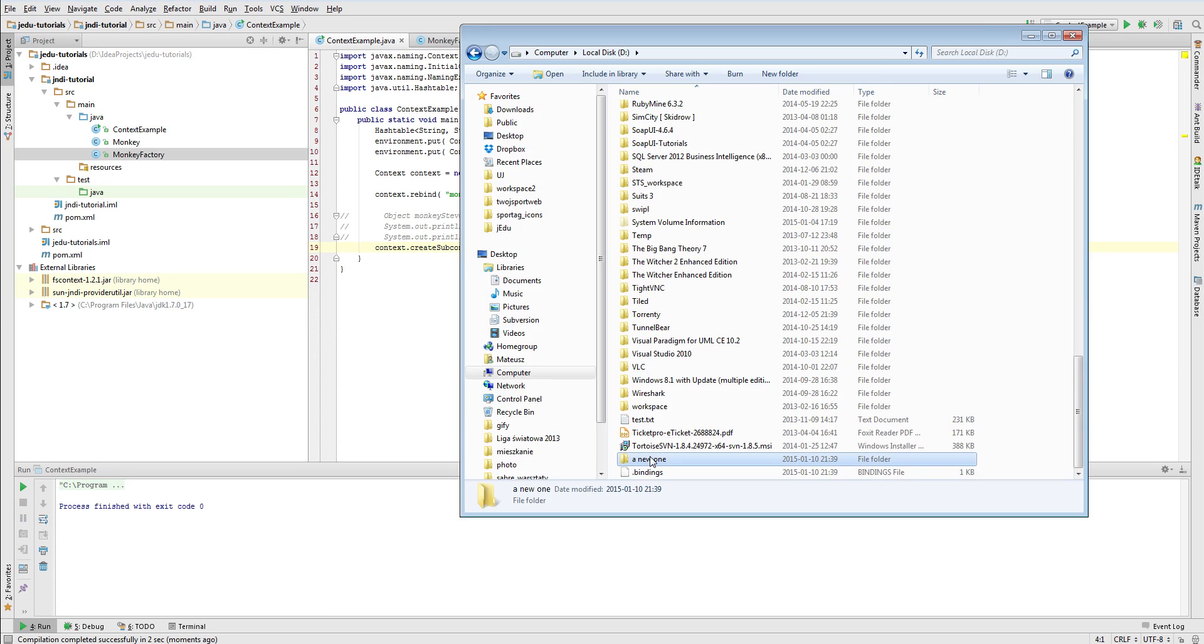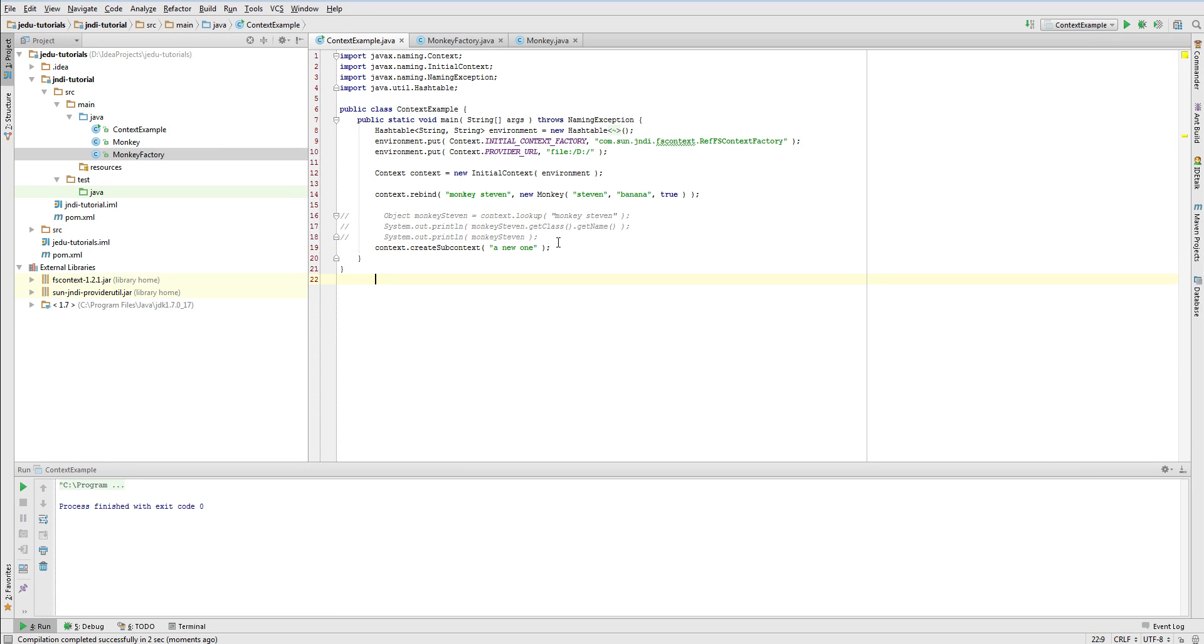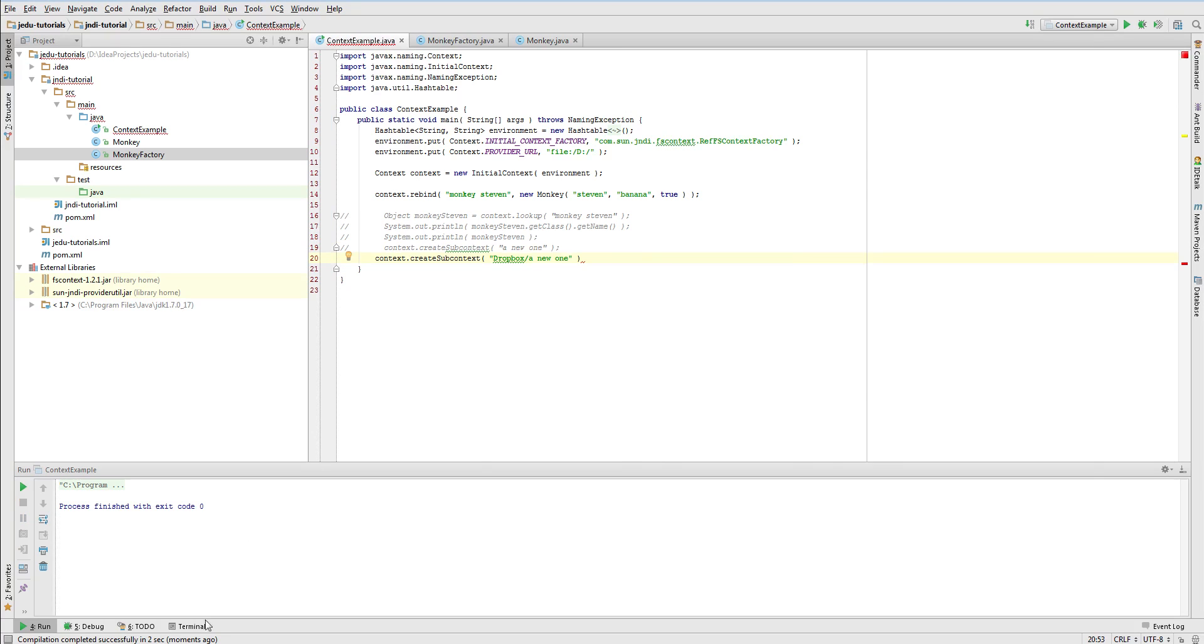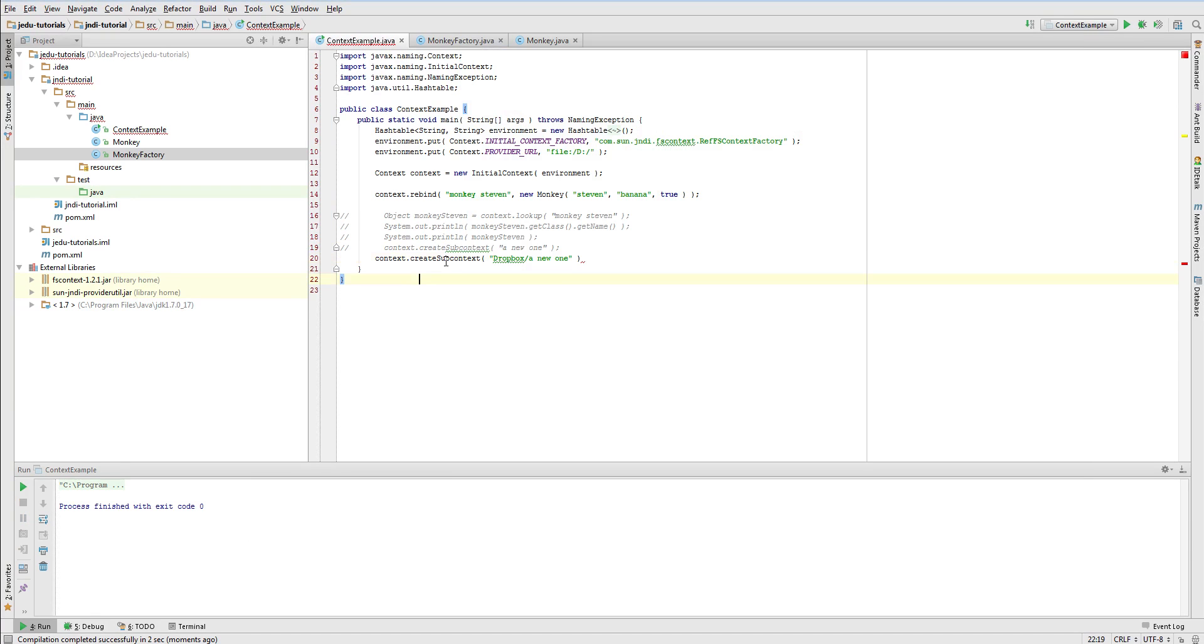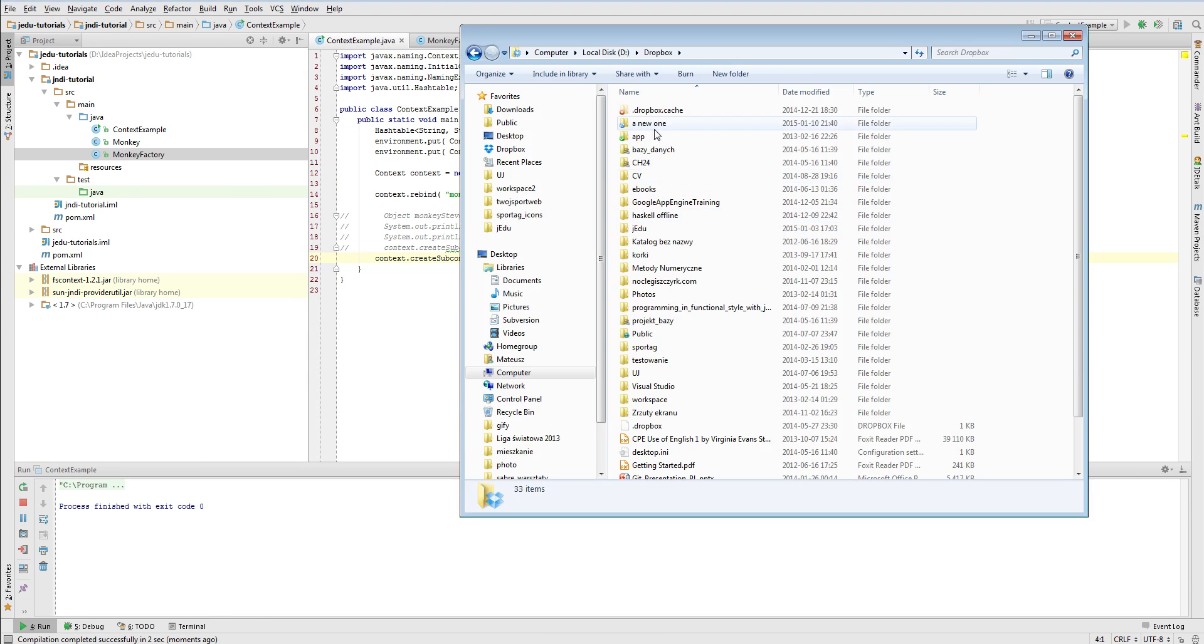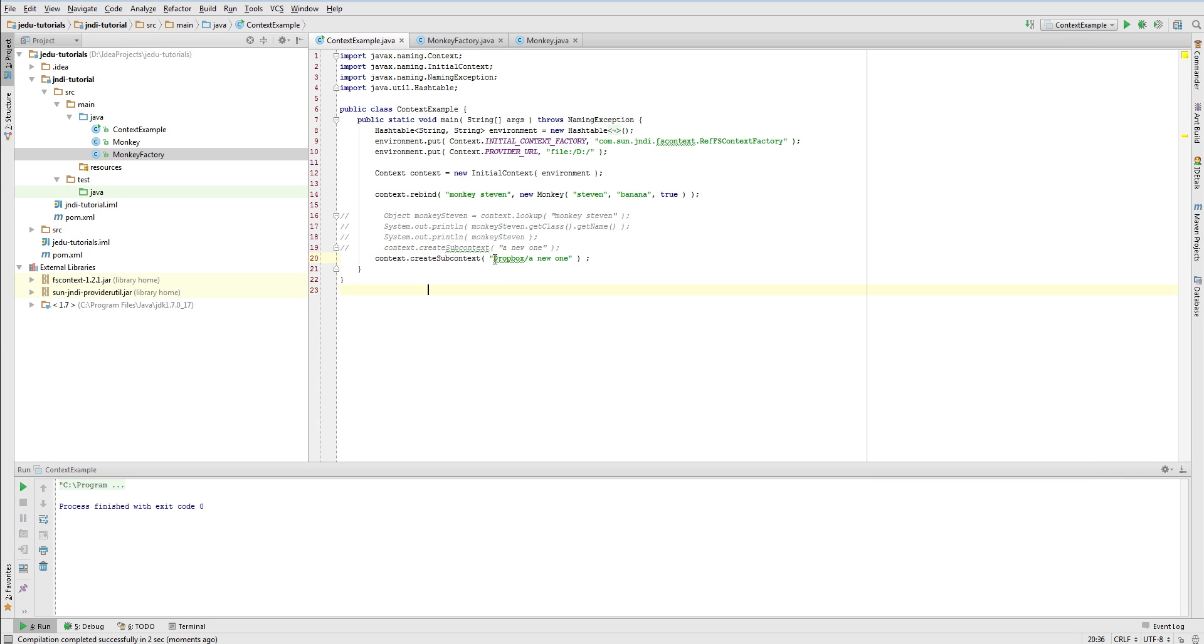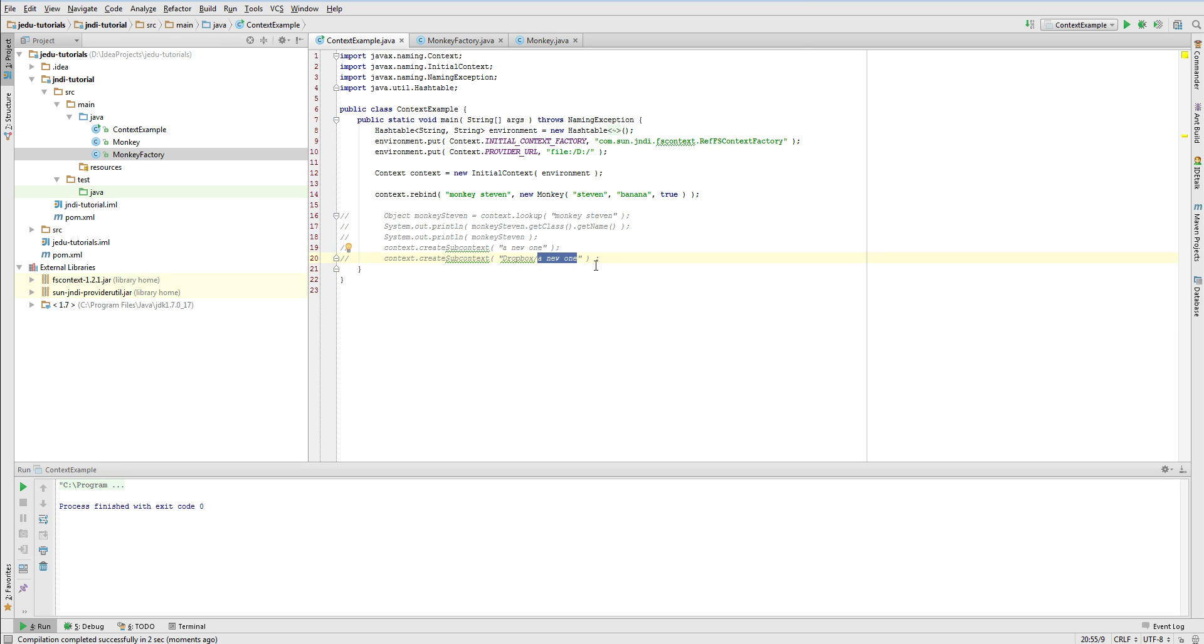We may also create it on deeper levels. In my D drive, I have a Dropbox directory. Executing this fragment of code would create a new directory inside Dropbox directory. Please note that in case of a name that consists of more than one component, all intermediate contexts must already exist, and only last component will map to correspondent directory. In this example, if I hadn't Dropbox directory, it wouldn't create a new subcontext, but it would throw an exception instead.